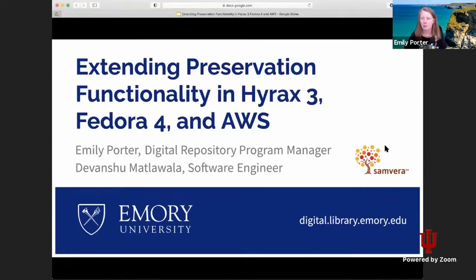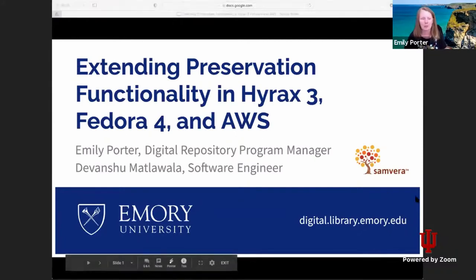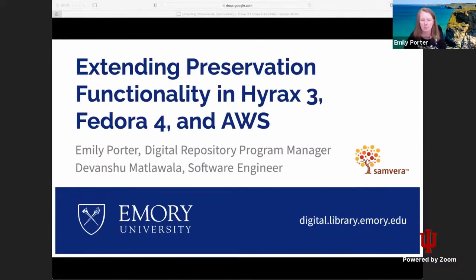Welcome everyone. We're joining you from storm-swept Atlanta, but fortunately Devanchu and I both had power, running water, and internet. My name is Emily Porter. I'm the repository program manager for our new Samvera-based repository here at the Emory University Libraries, and I am joined by Devanchu Matlawala representing our software engineering team. Today we're going to talk about our experiences building a second generation repository using Samvera components.